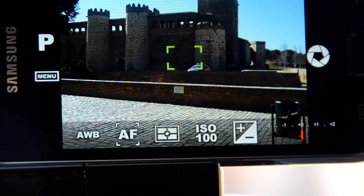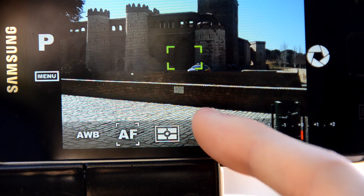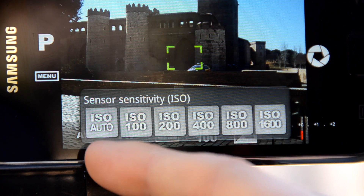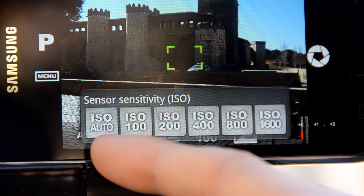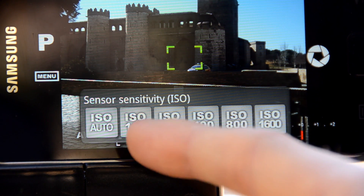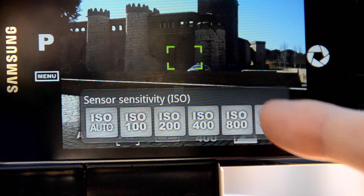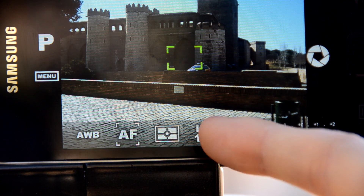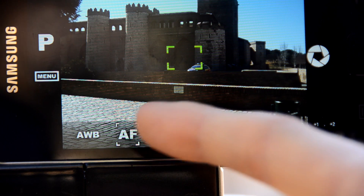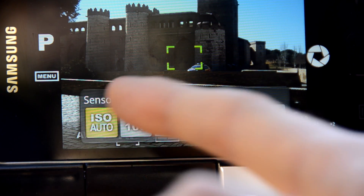To adjust the ISO sensitivity we can use the ISO sensitivity toolbar. Here we can choose from 100 to 1600, or activate ISO automatic. Once we have chosen a value we will see the changes reflected instantly, although in this particular bright scene we are not going to see the difference.